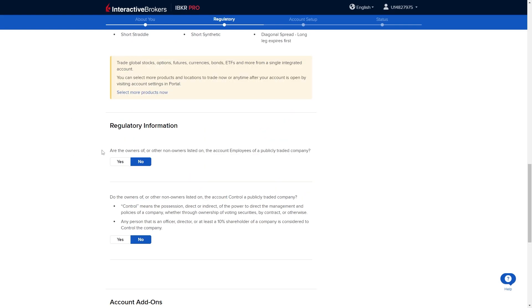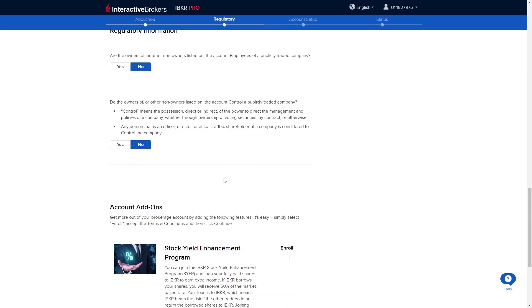From here it's going to ask if we're the account employees of a publicly traded company. I'm not so I can click no. And from there it will say do the owners control a publicly traded company. And I don't so I'm going to click no.